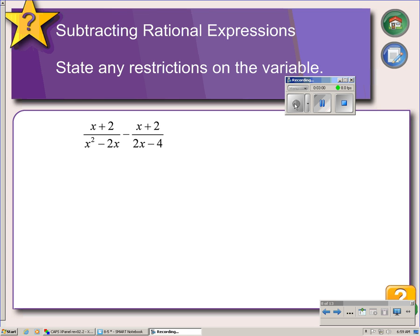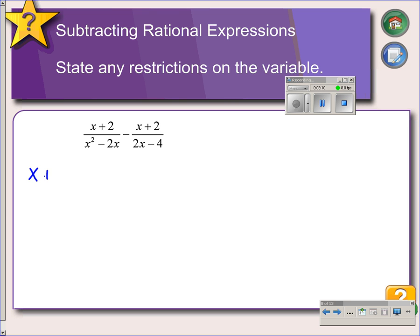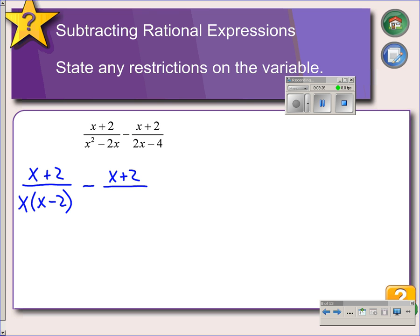Here we have a subtraction problem, and just as with addition, you can't subtract unless you have a common denominator. The first thing we will do is factor each denominator. The left side denominator has a GCF of x, so we'll factor that out to get x times x minus 2. The right side denominator has a GCF of 2, so we factor that out to get 2 times x minus 2. Both denominators have an x minus 2, so we're all set with that part.